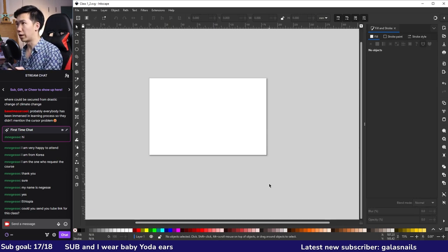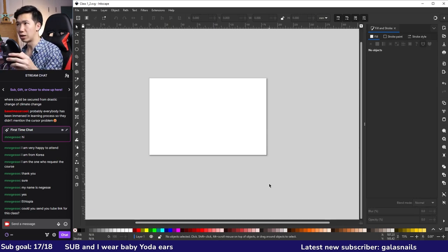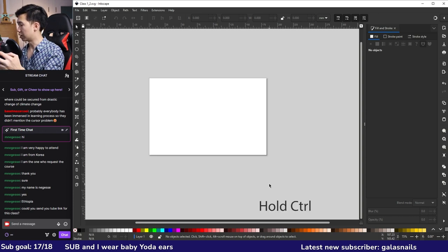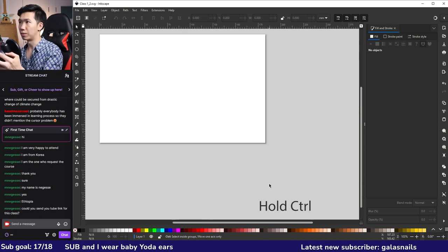There's another way to zoom in and out of your canvas using your mouse scroll button. Hold Control and you'll be able to zoom in and out.